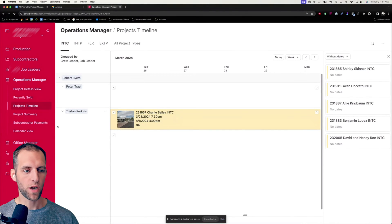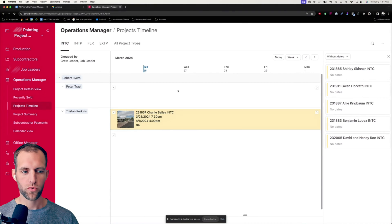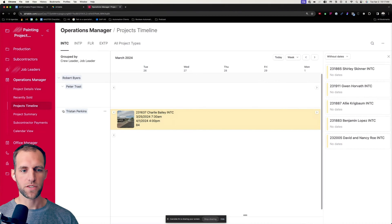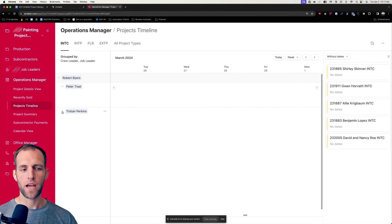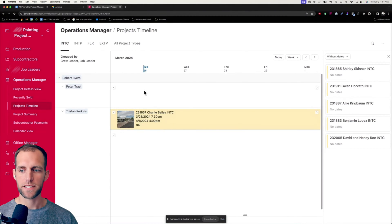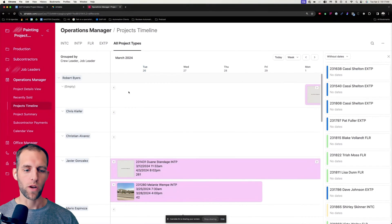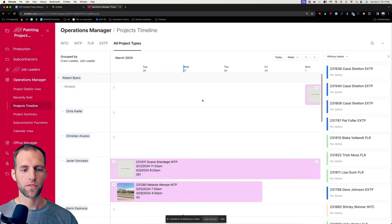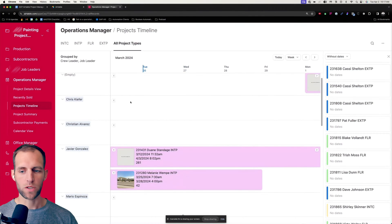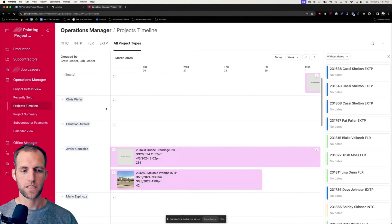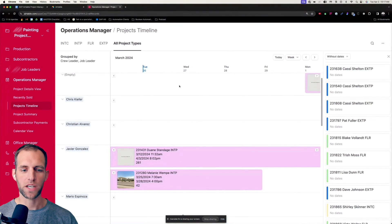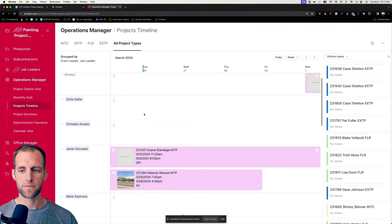Let's get into this topic on how to automate the time off request and approval process inside of Airtable. So I have the project's timeline, and one of the things that we need to be able to do is when a crew leader takes time off, we want to be able to know or see visually on here that they are not working during given days so that the scheduler doesn't end up booking them.